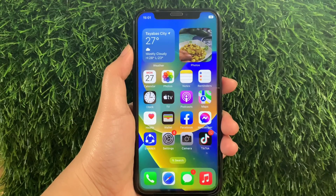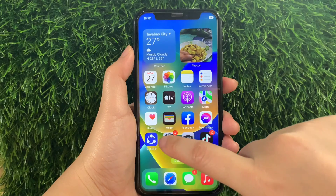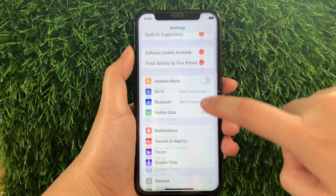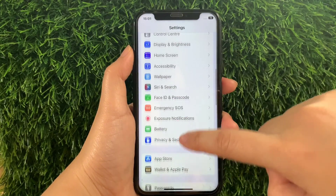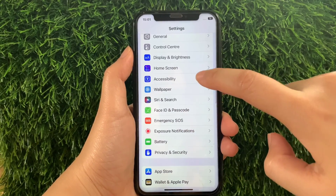And let's start! On your iPhone X, from your home screen, go to Settings. Then, in Settings, scroll down and find Accessibility and then tap it.